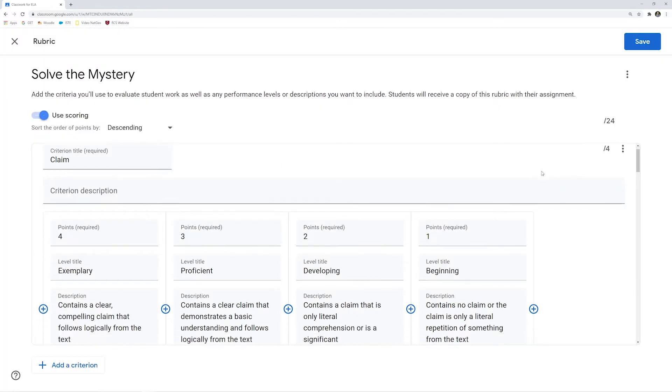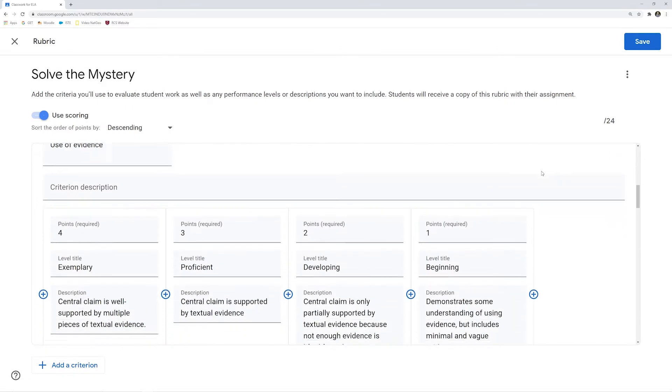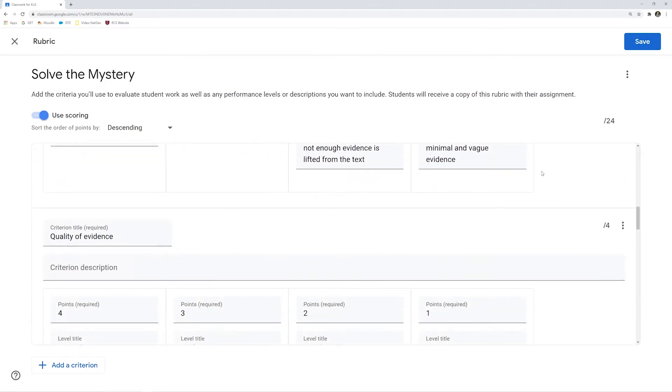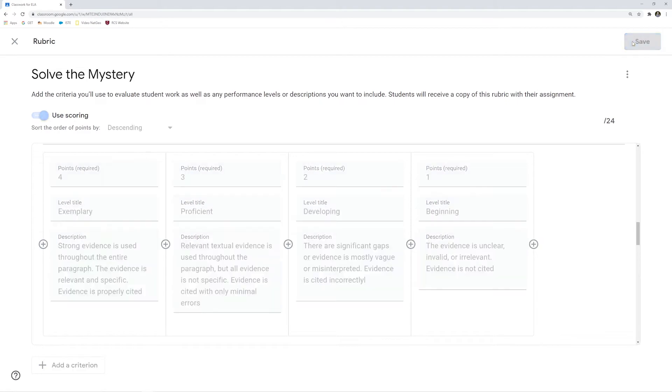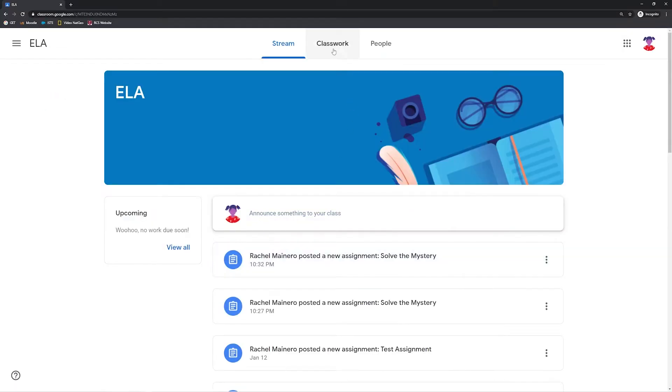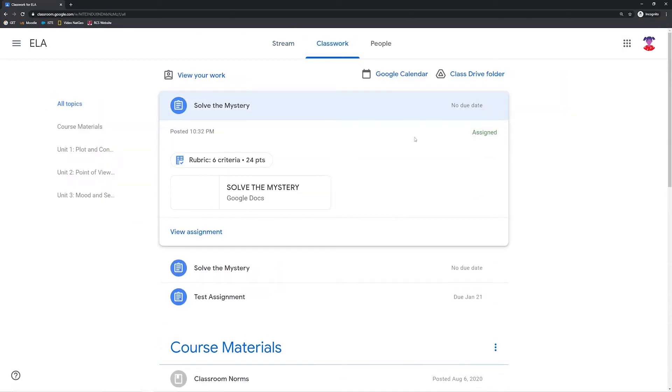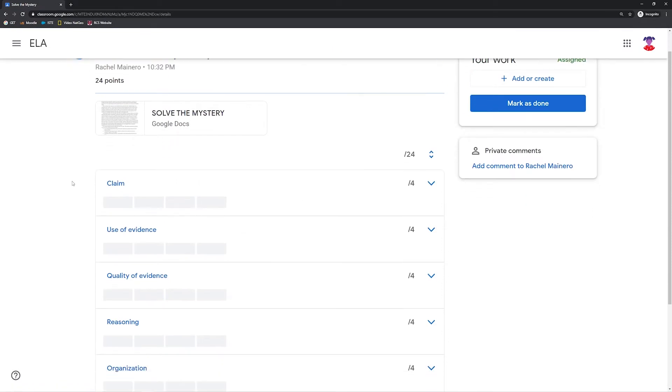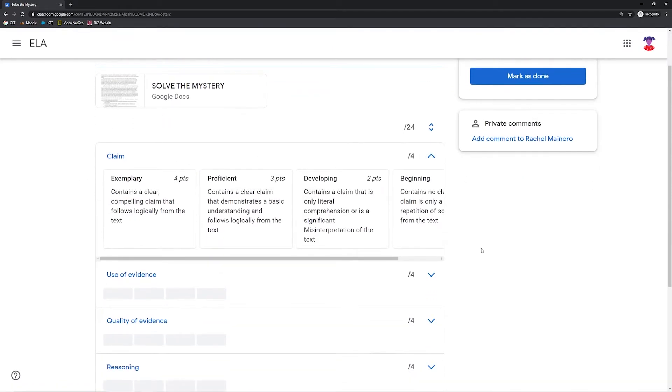Now, the rubric can be used for traditional point rubrics or for standards-based grading. Google gives you the flexibility to personalize your rubrics. Students will receive a copy of this rubric with their assignment. The best part is how you are able to use the rubric when you grade student submissions.